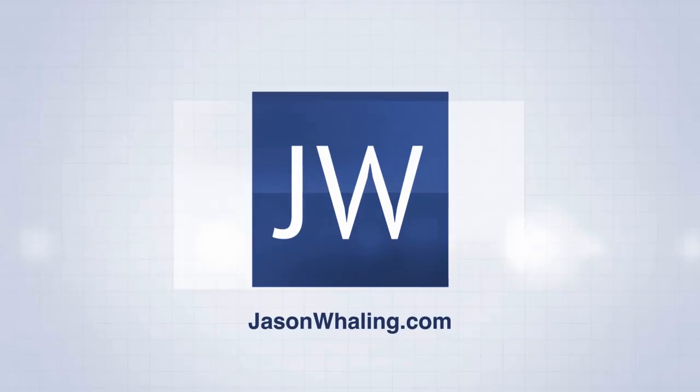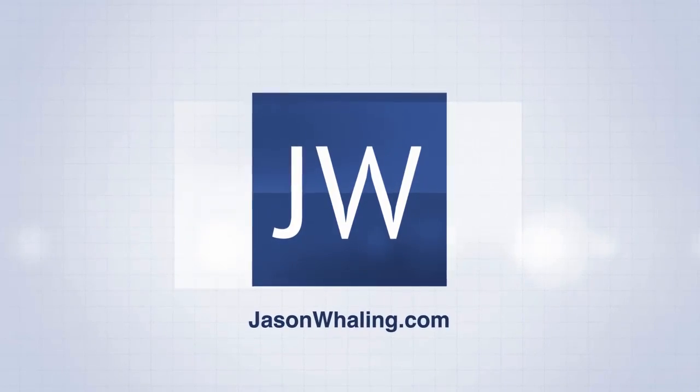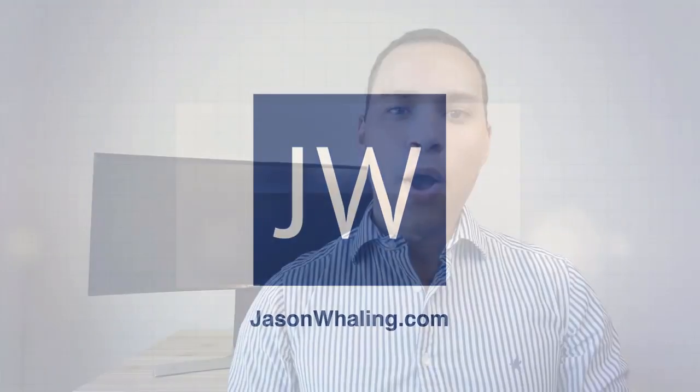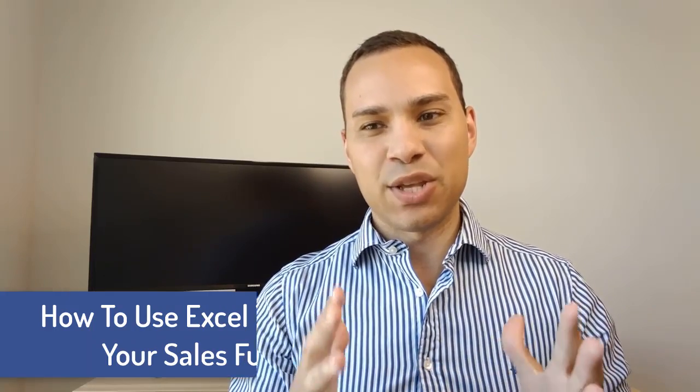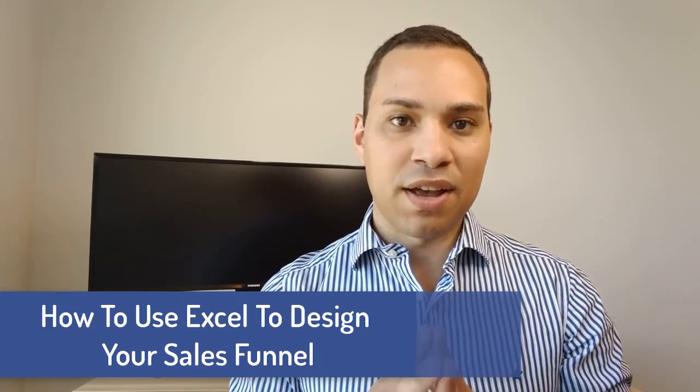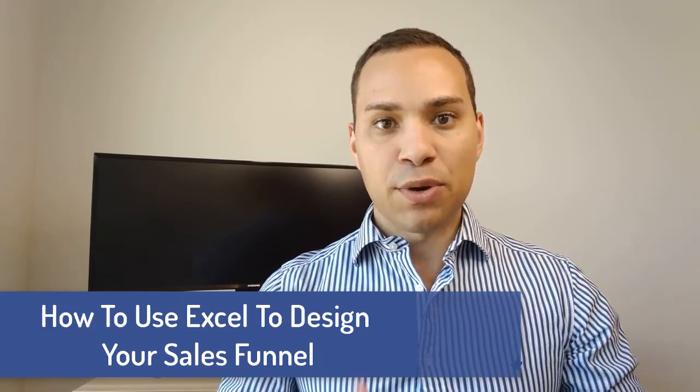Today, we're playing with sales funnel math. What's up guys, Jason here of Aspiring Entrepreneur and in this quick video tutorial, I'm going to show you how to use Excel to design your sales funnel.